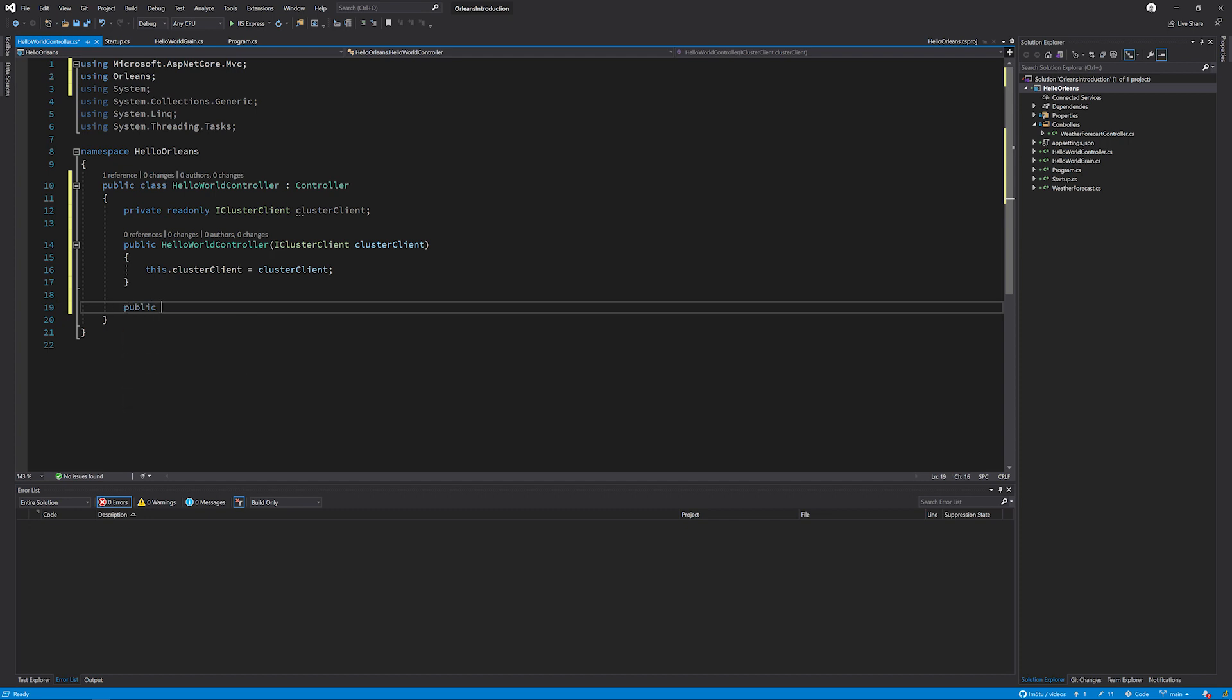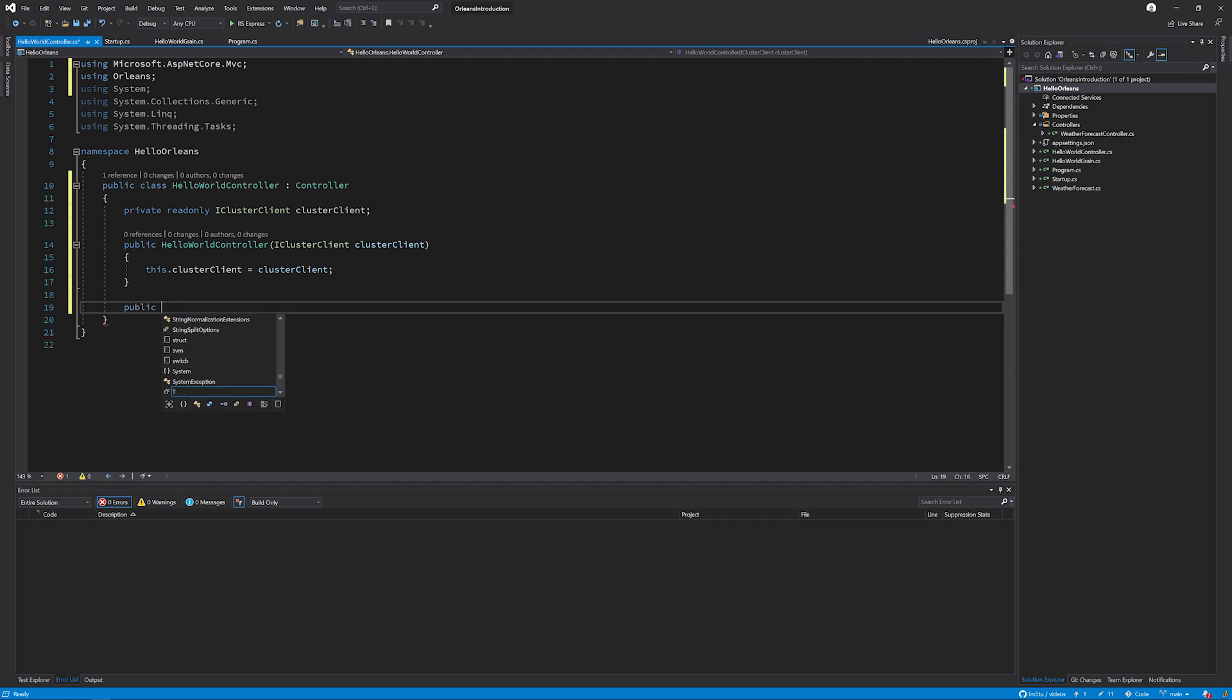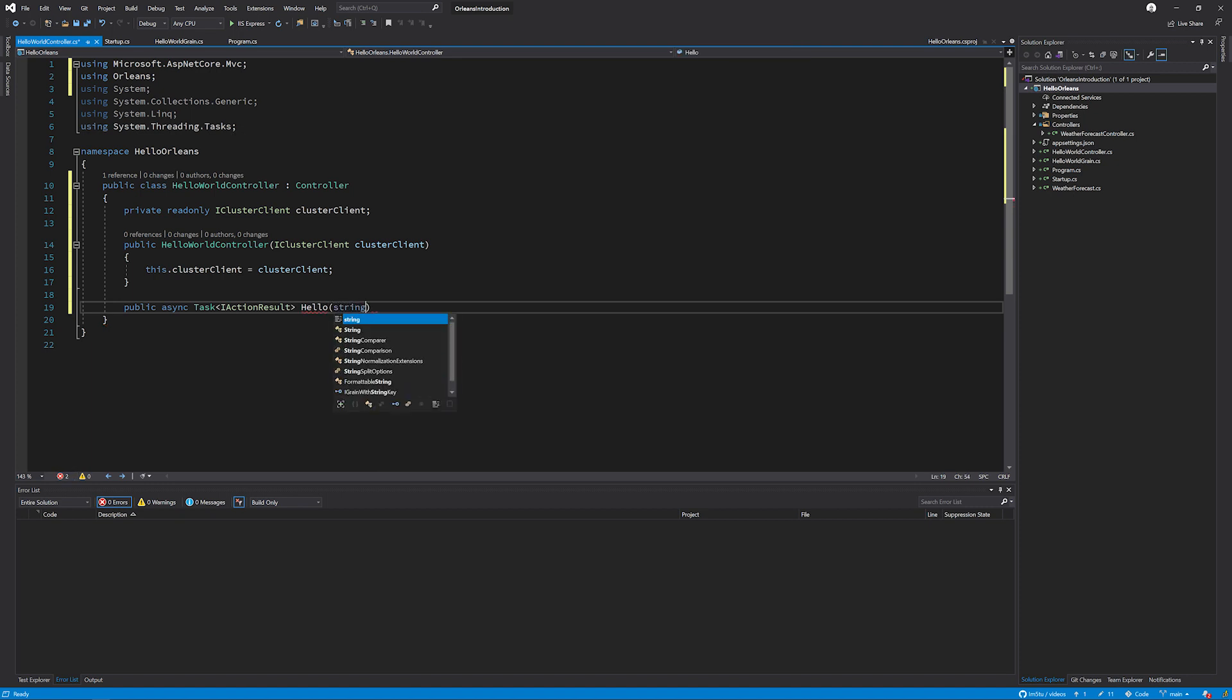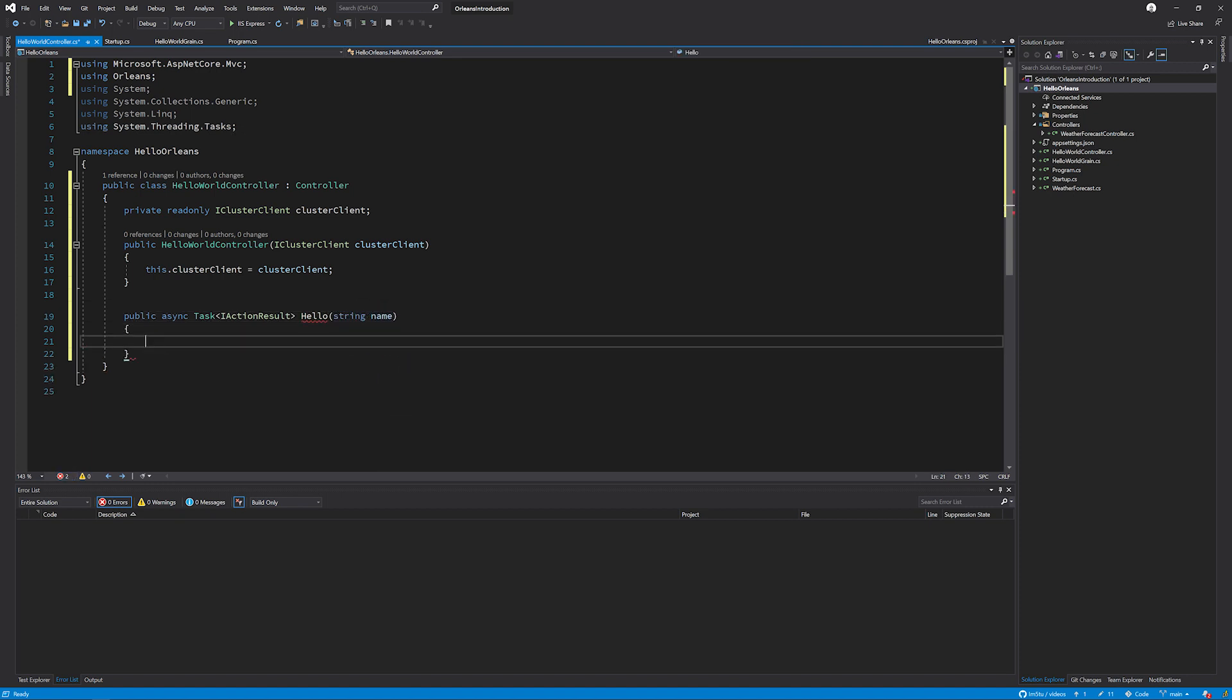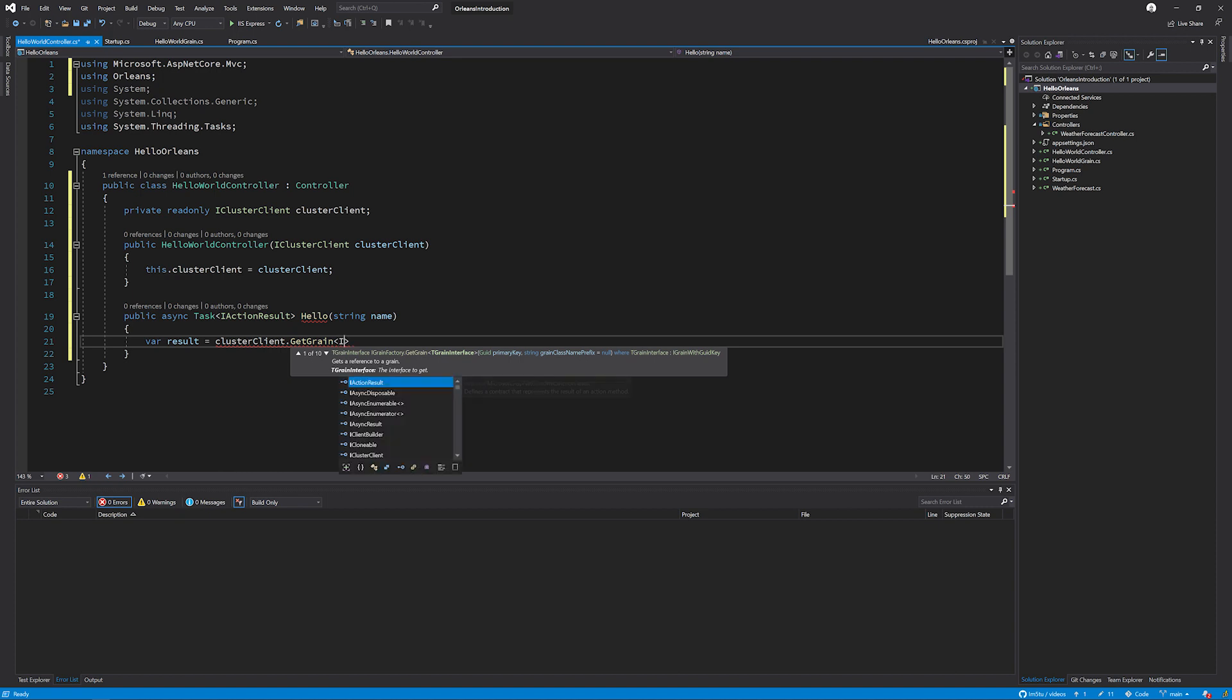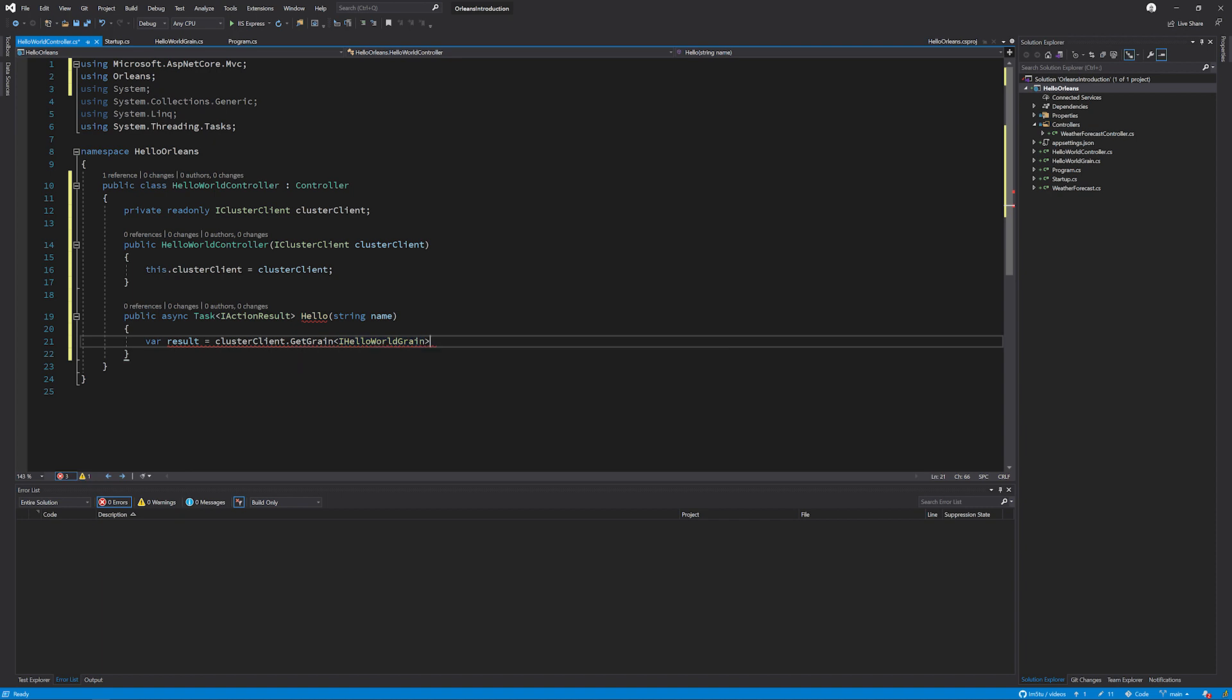Next, we need to create a new method. So we're going to have an async Task of IActionResult. Now we're just going to call it Hello for now. And we're going to take a string name. And then we're going to have the result equal to the cluster client.GetGrain. And the grain type that we want in this T, so I want the IHelloWorldGrain, because we always reference the grains by the interface, not the implementation.